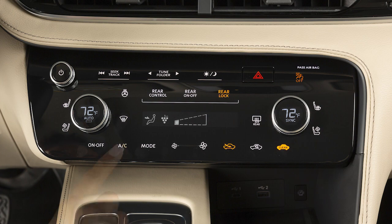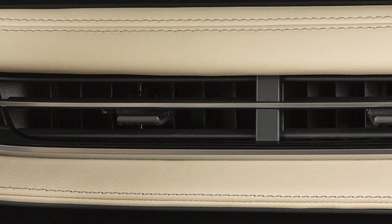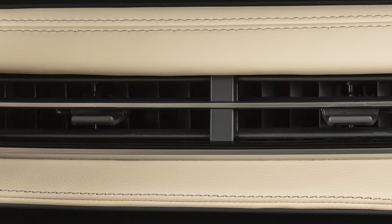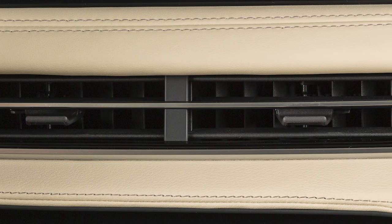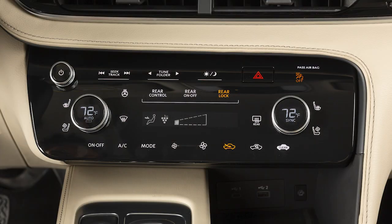Press this button to manually turn the air conditioner on. In hot or humid conditions, a visible mist may be seen coming from the vents. This does not indicate a malfunction.